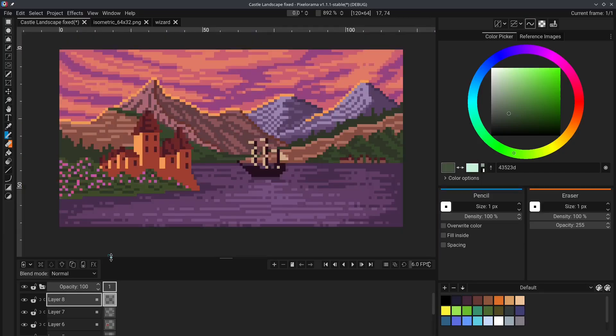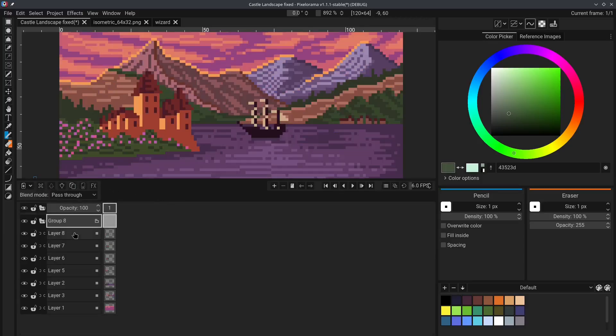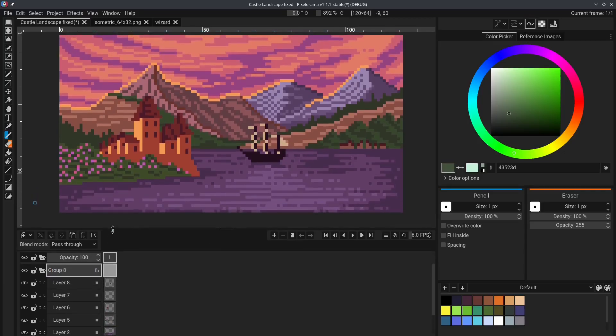Now, let's say that you want to apply a layer effect to the entire image. To do that, you can create a group layer like this. And make all of the layers children of that group. And now,